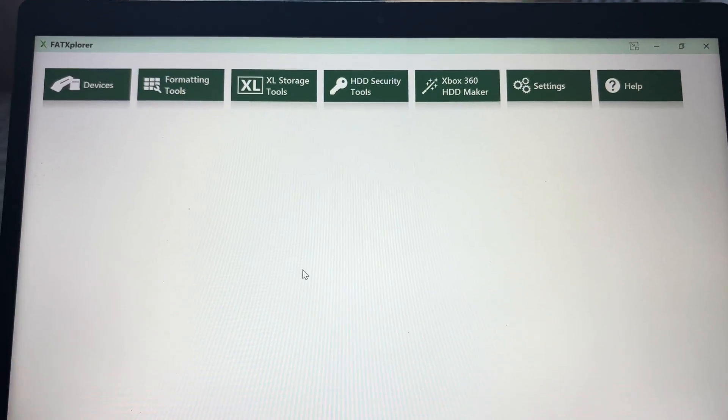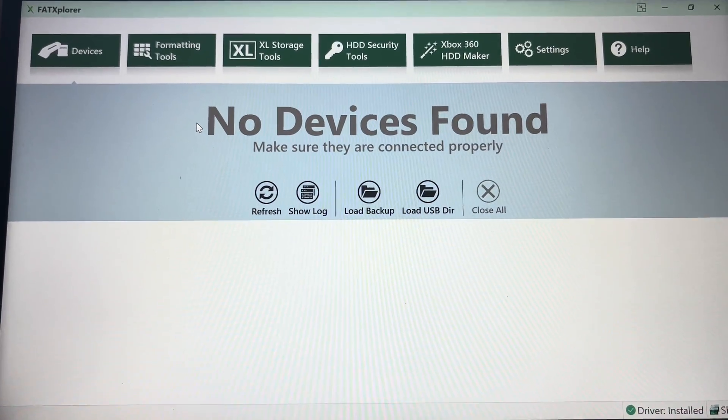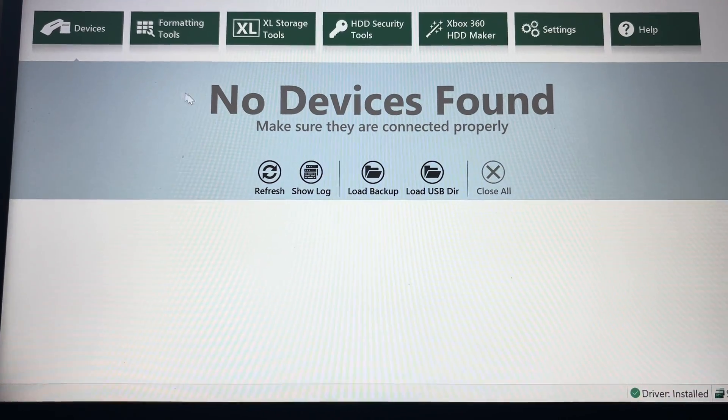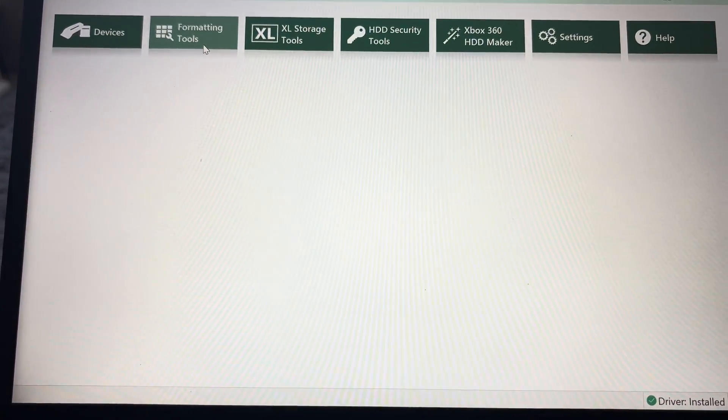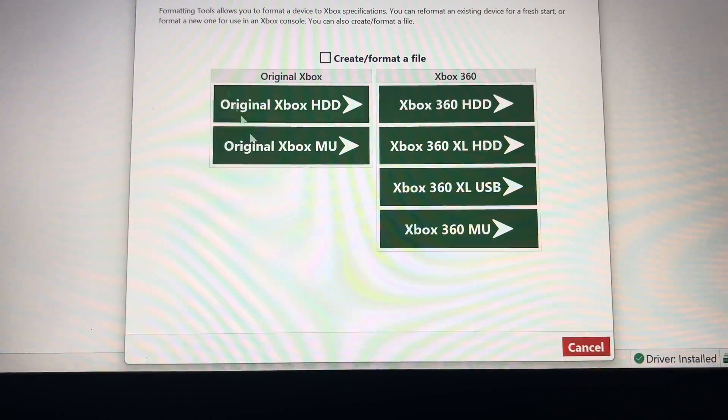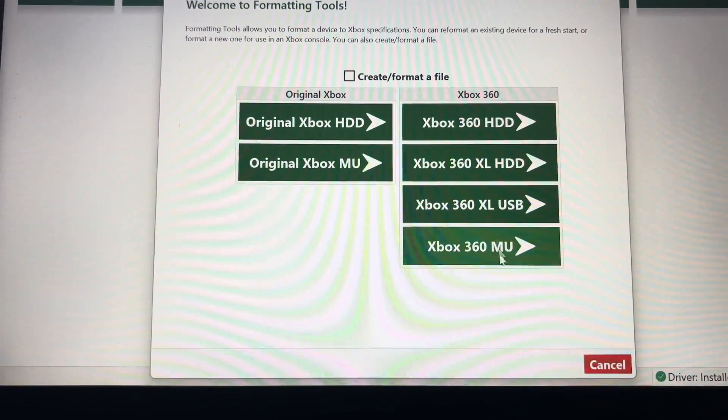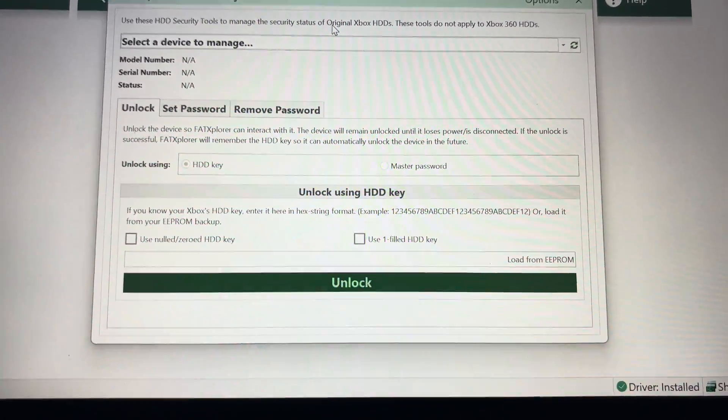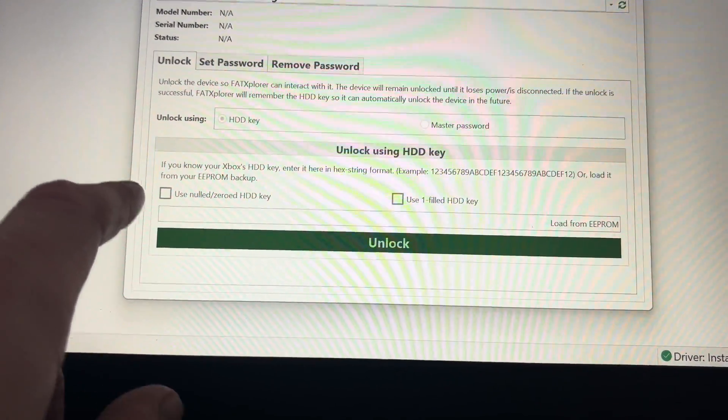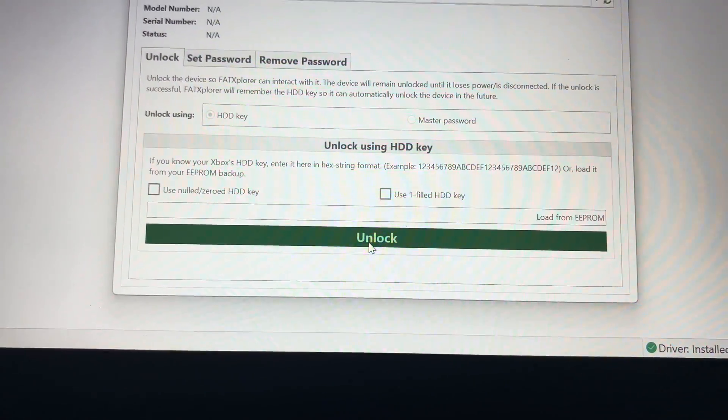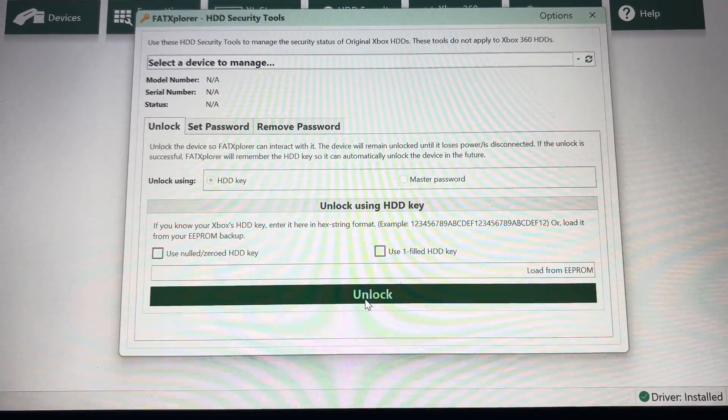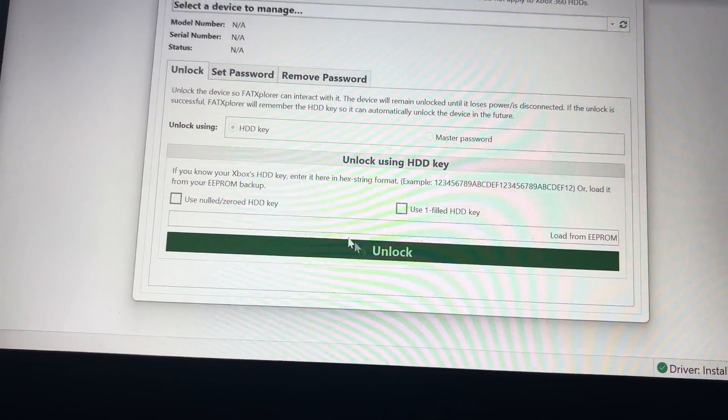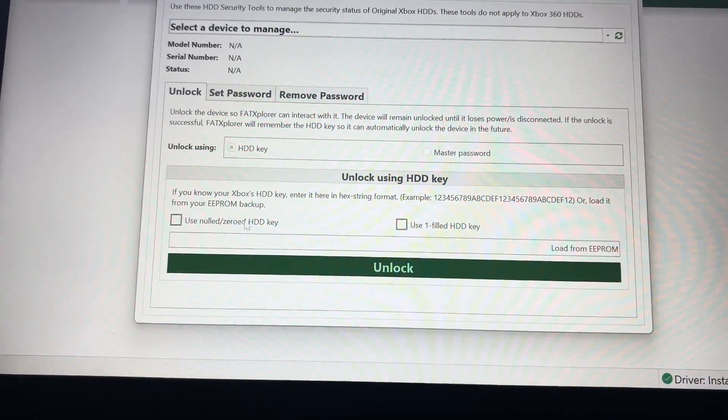Yeah, once you've got it downloaded, just run it. And then what you'll see is—obviously there's nothing connected to the mode because I've got the SATA adapter plugged in, the USB SATA adapter—but it'll show you what kind of hard drives you've got connected. Your formatting tools are there, so you can make an OG Xbox hard drive, a memory unit as well if you want to put that onto a USB stick. And that's the Xbox 360 there. We won't go into that.